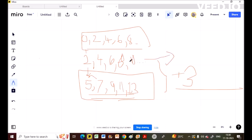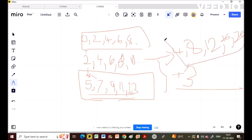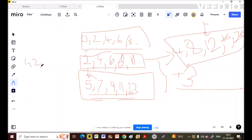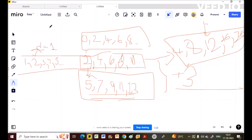We can even multiply. If I multiply each term by 2: 4, 8, 12, 16, 20. This is also in AP with common difference 4. If I divide by 2: 1, 2, 3, 4, 5 — still in AP with common difference 1. So if we add, subtract, multiply, or divide a fixed number in an AP, the resulting sequence will also be an AP.